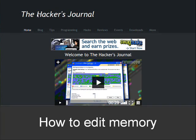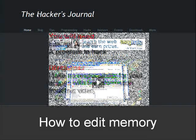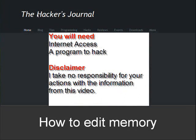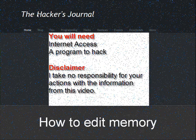In this video tutorial I'll demonstrate how to edit memory. You will need internet access and a program to hack. I take no responsibility for your actions with the information from this video, so use this information wisely.